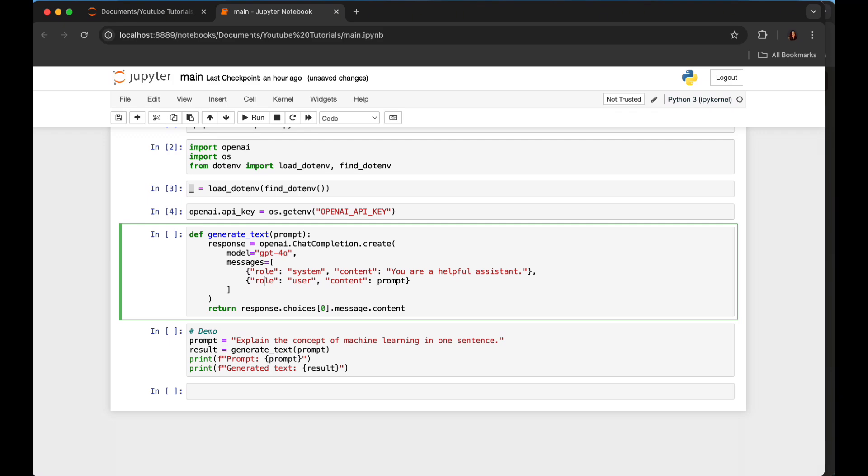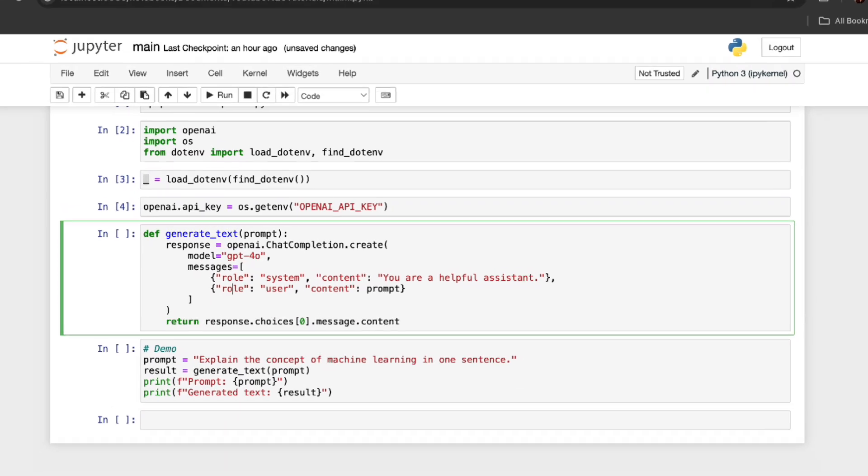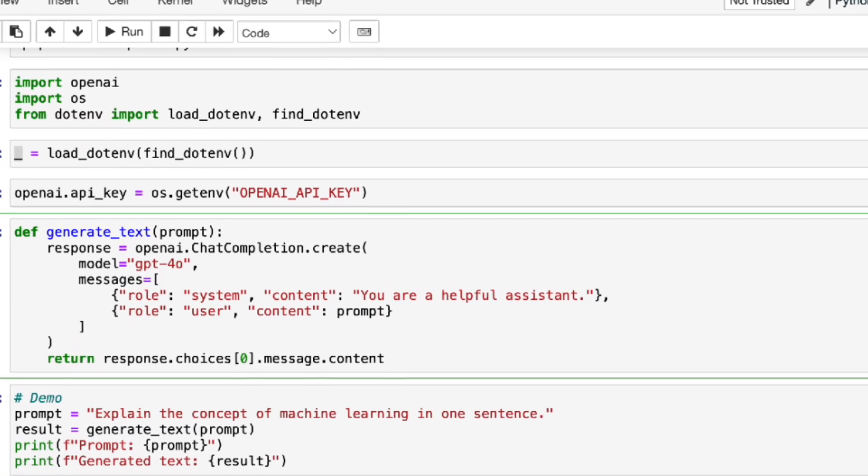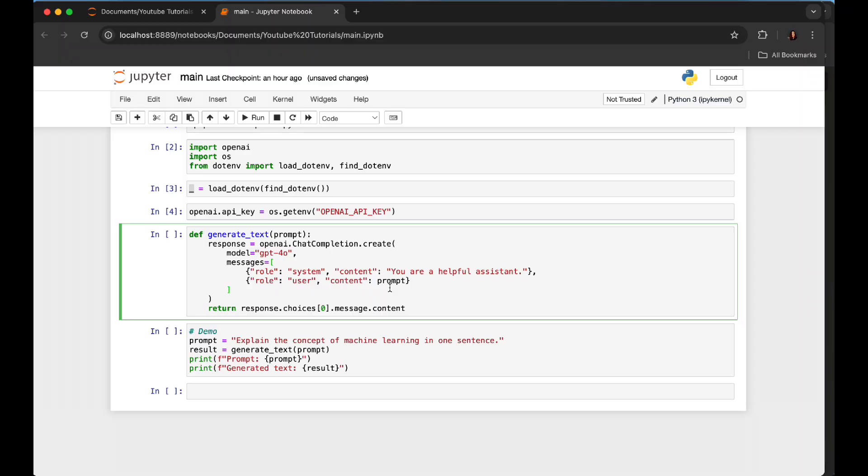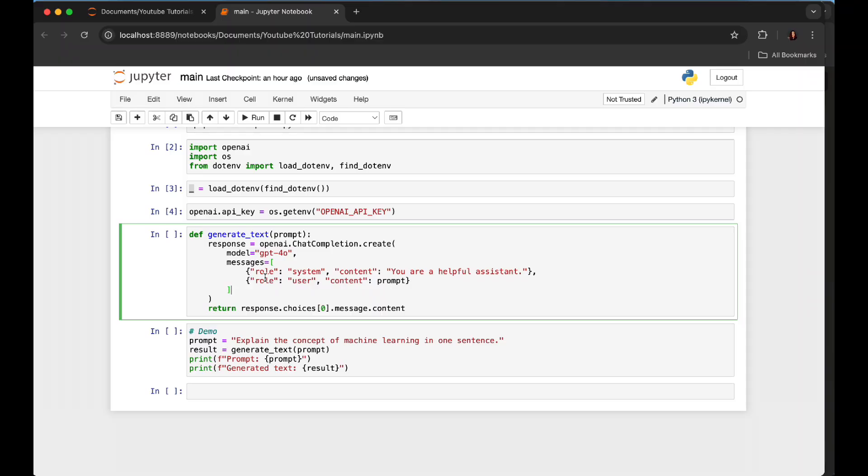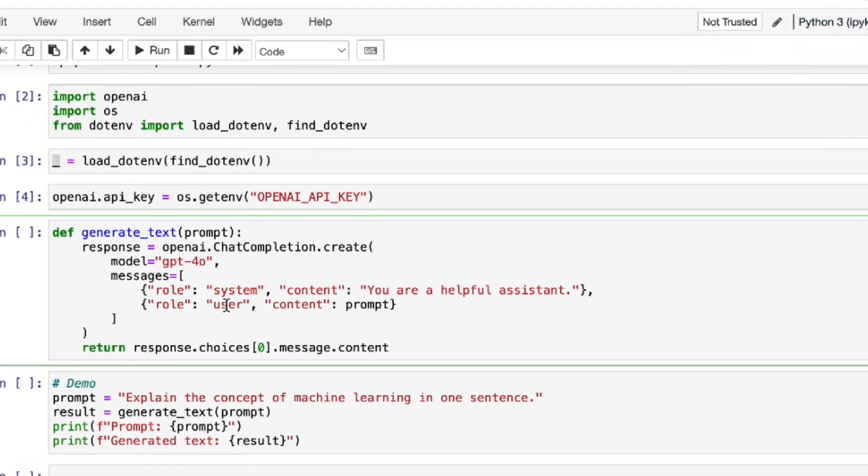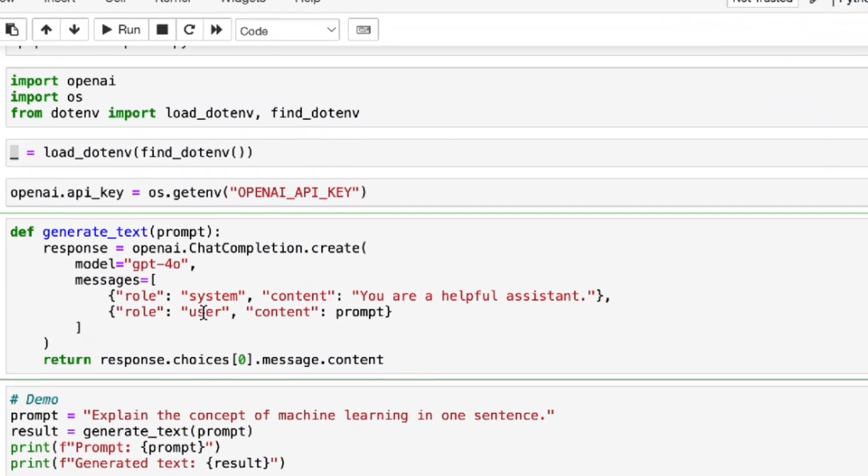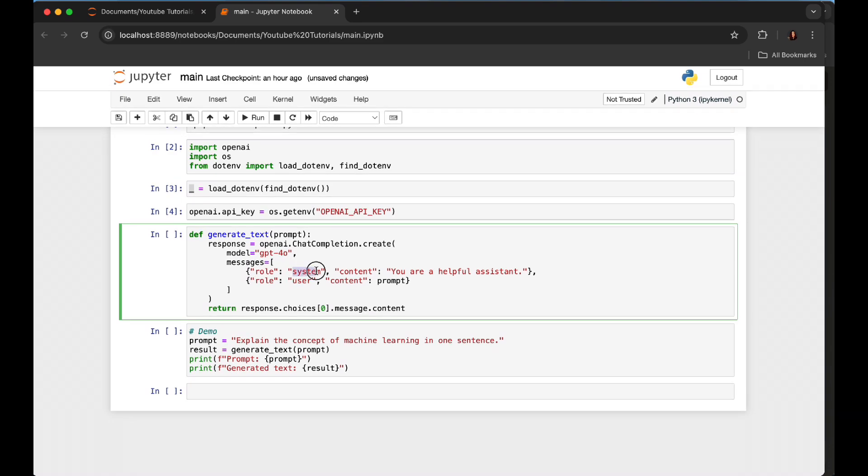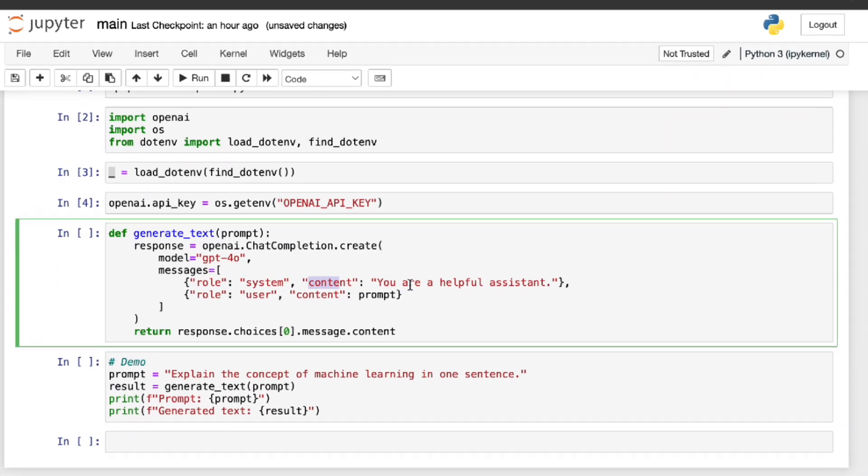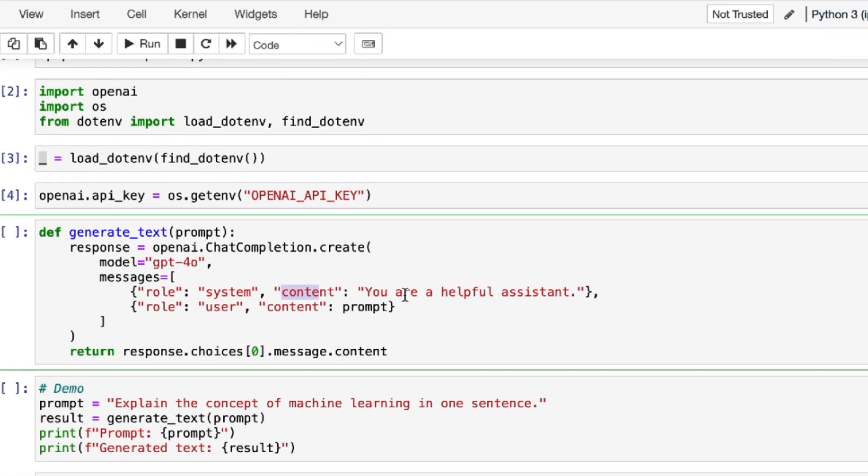Now we're constructing the main function. We're calling it generate_text, and we're taking the parameter prompt. By now we should be familiar with this function. We can use GPT-4o or GPT-4o mini and other models you can choose and experiment with.